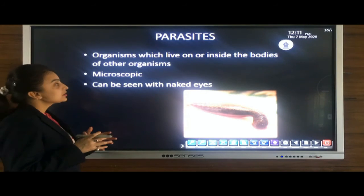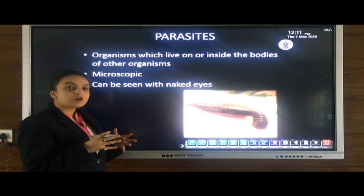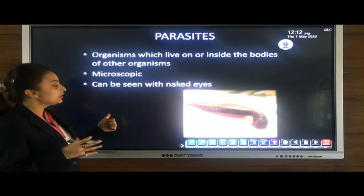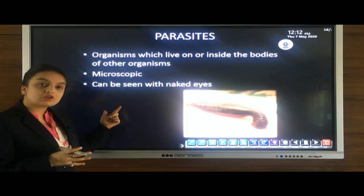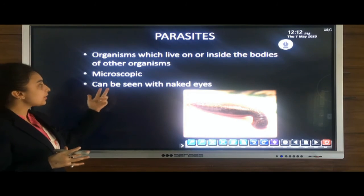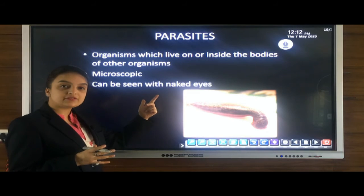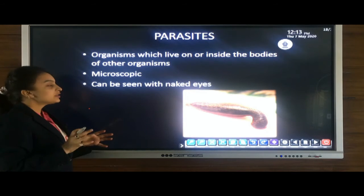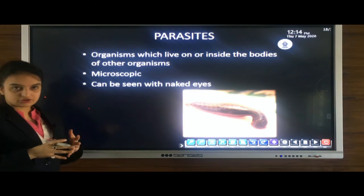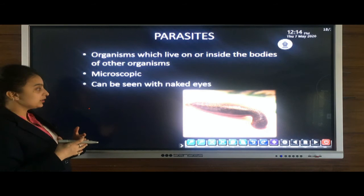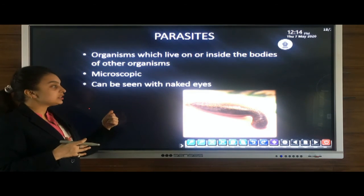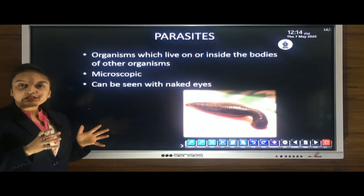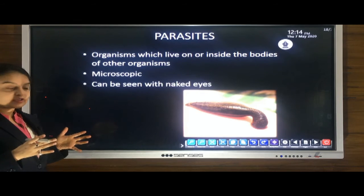Parasites are organisms which live either on or inside the bodies of other organisms. They feed on the bodies of the organisms, which we call the host. Some parasites are microscopic in nature — that is, they cannot be seen with our naked eyes — whereas some parasites can be seen with our naked eyes. Examples under this category include leech, lice, and mites.